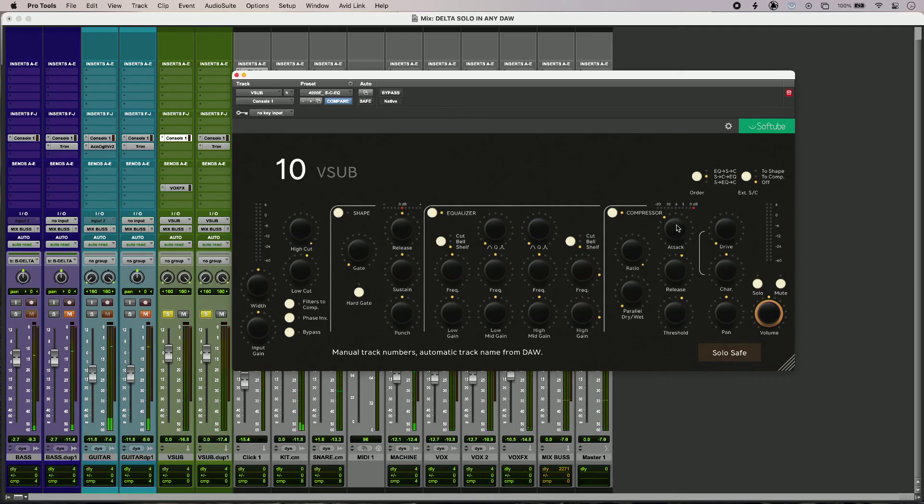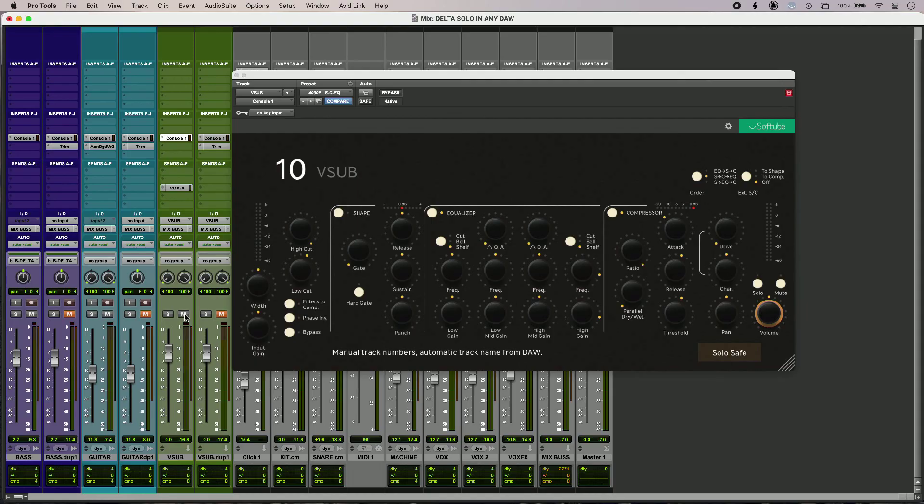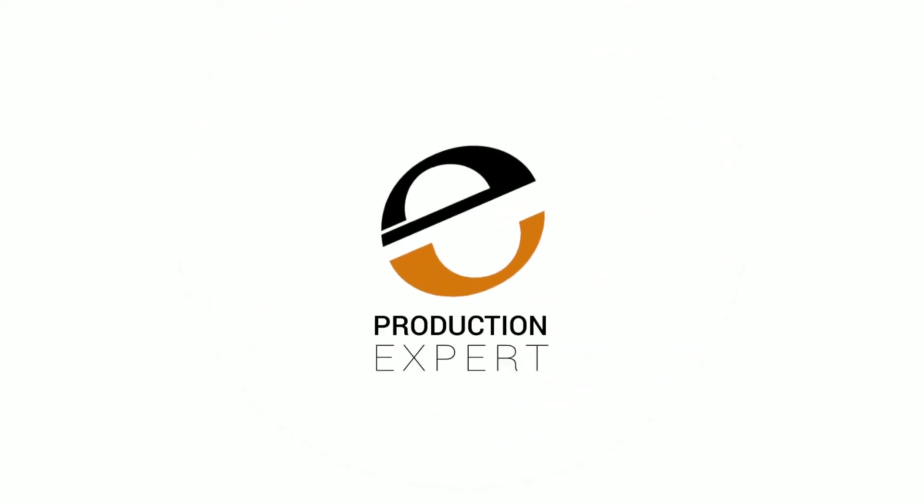So that is how to use Delta Solo on any plugin in any DAW. How you implement it in your own DAW will vary, but the technique is always the same. To find out more about this technique, head over to the Production Experts blog where you can read our full article. Thank you.